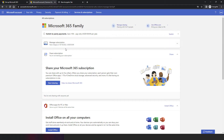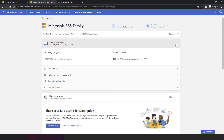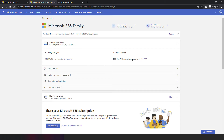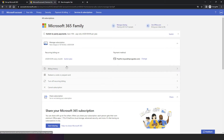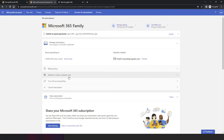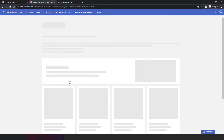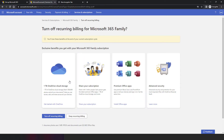Let's see how to manage the subscription. For example, I purchased a monthly payment plan. I have an option to switch to a yearly plan, or I can turn off the recurring billing.